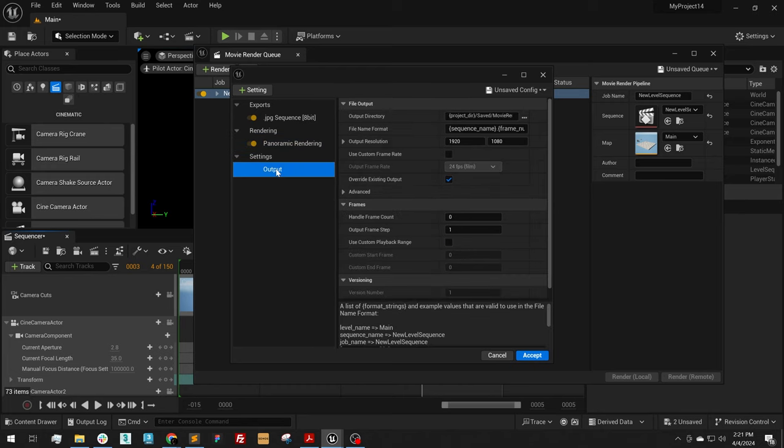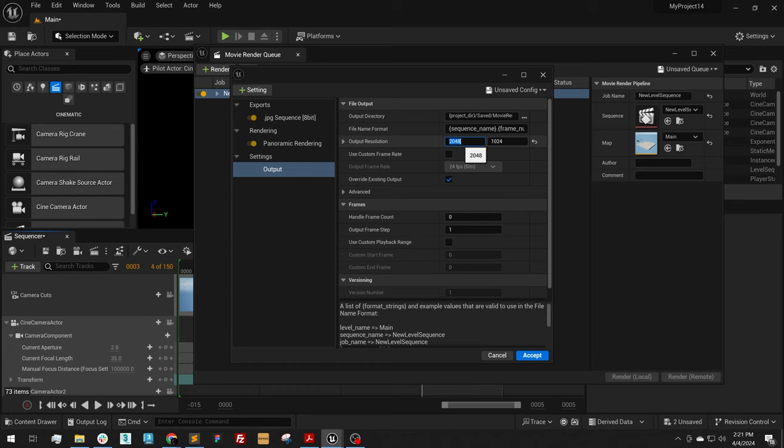Now under my Output Settings, I can give this a resolution. The resolution should be a power of 2, and the width should be double the height. So it should end in a power of 2, meaning the resolution itself should be divisible by 2.